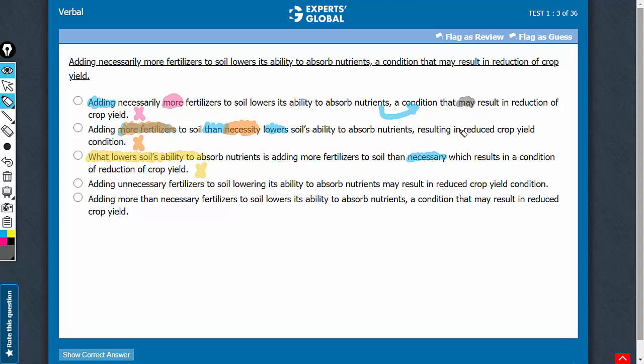The intended meaning is on the lines of may result. Answer choices which skip this word may lead to a subtle change in meaning. So, another reason why C is incorrect, and one more reason why B is incorrect.